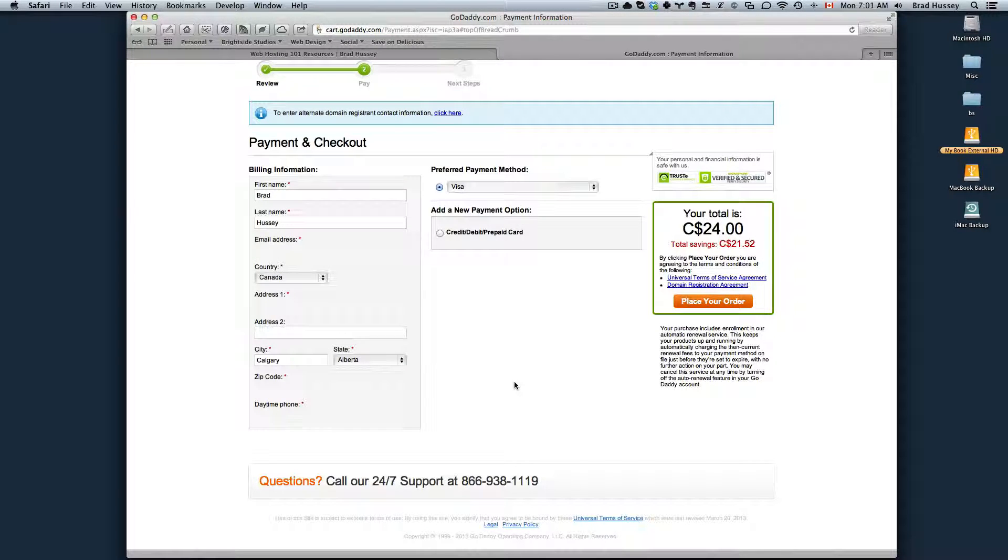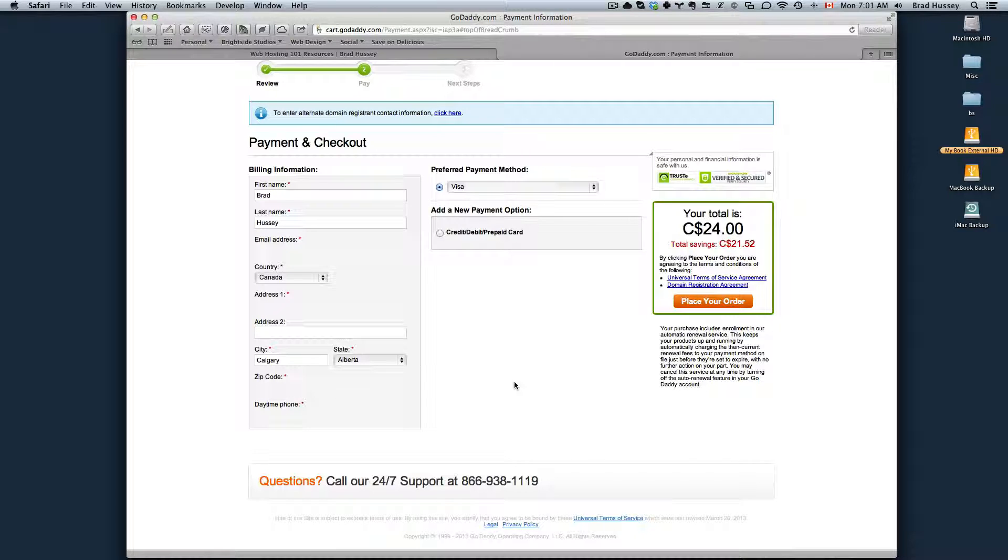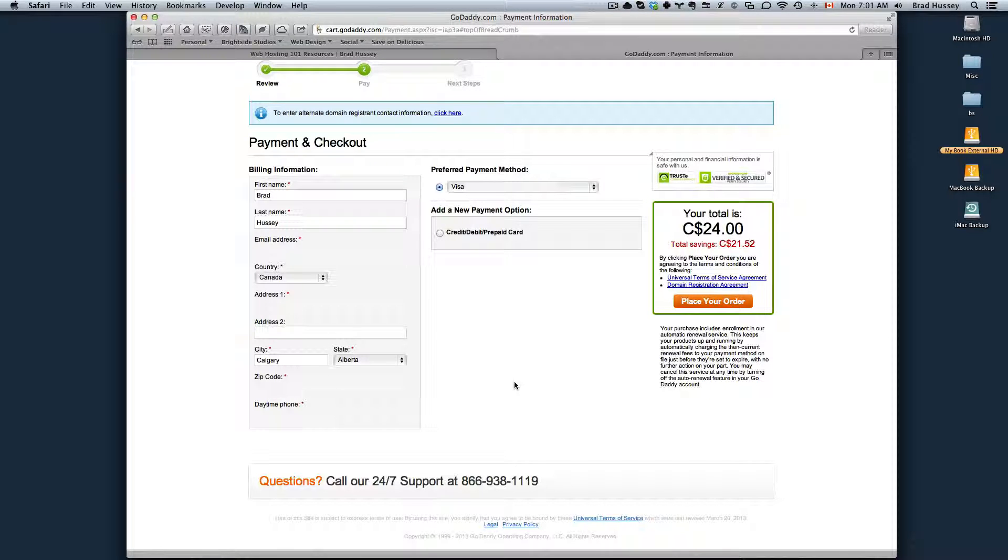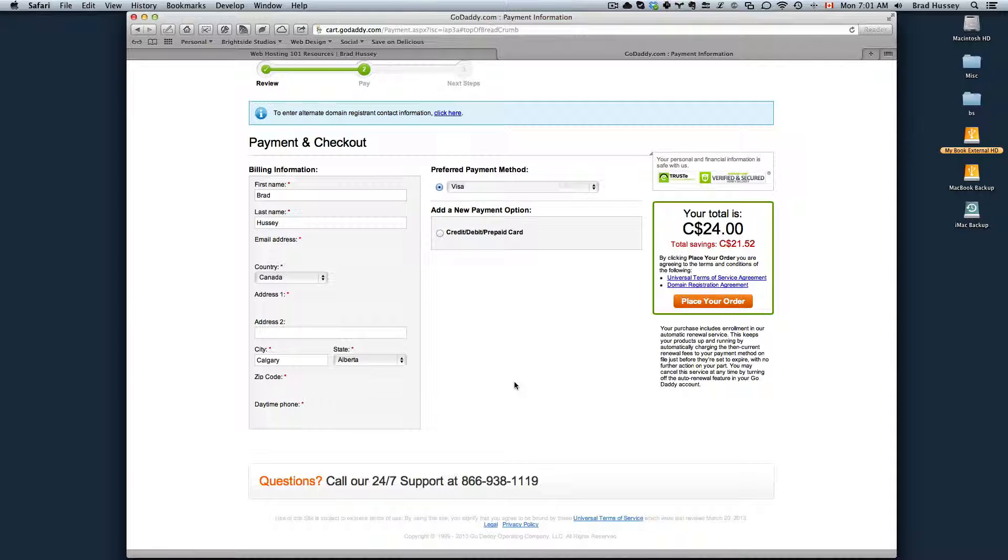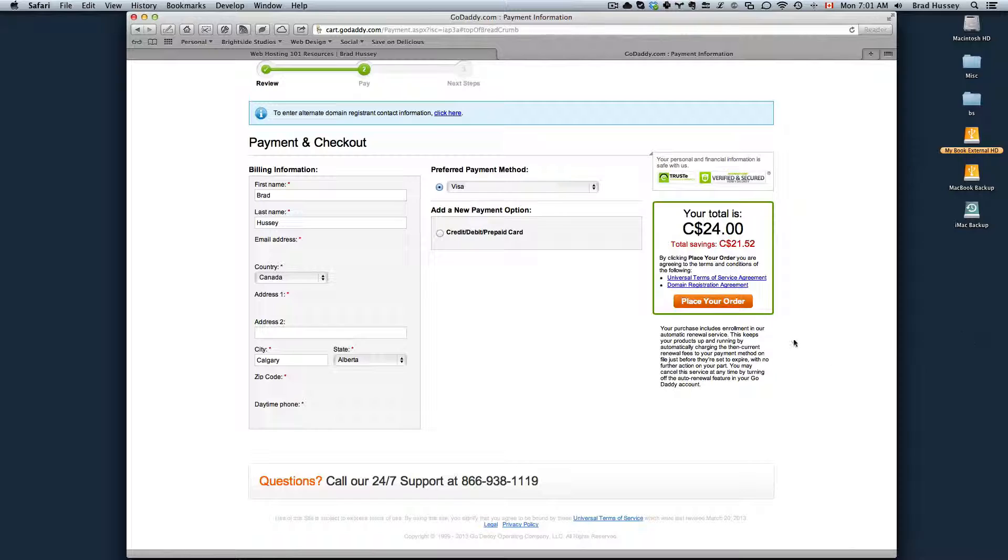Once you're logged in or you've created your account, you'll be taken to the payment and checkout stage. This basically will show your billing information and your payment method. Just review that information, fill everything out properly and then click on place your order.